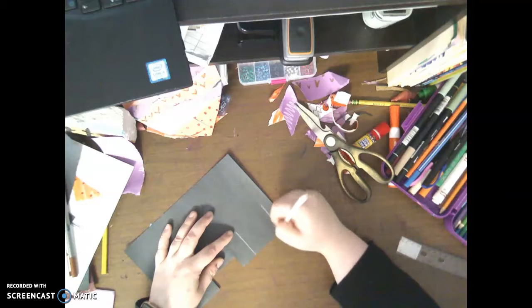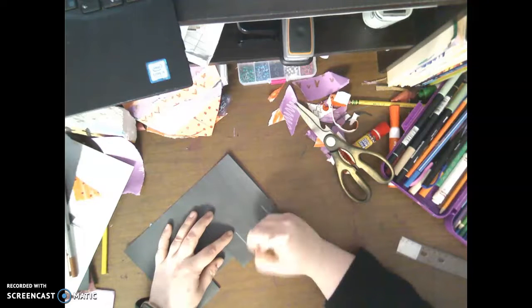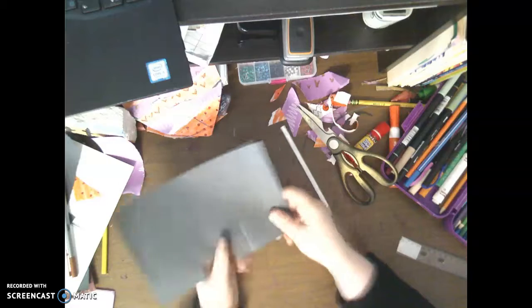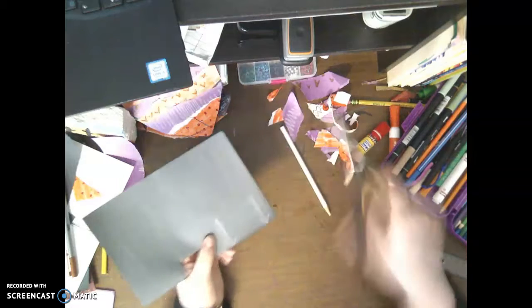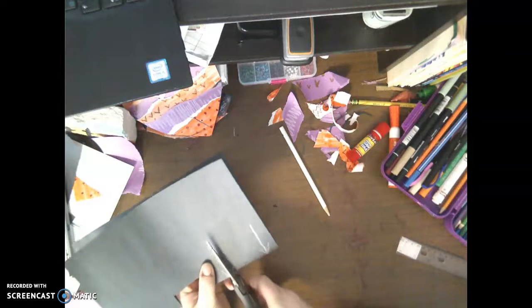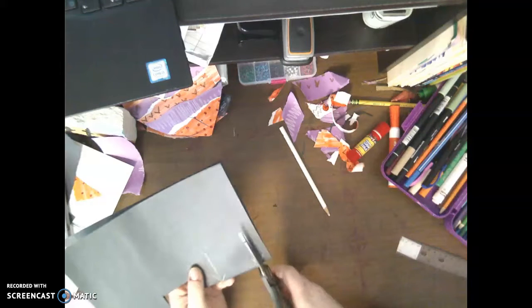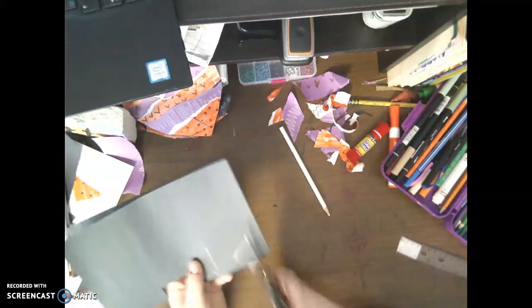Because right here is the fold. Right here is the fold. Now what I'm going to do is I'm going to cut both those lines.